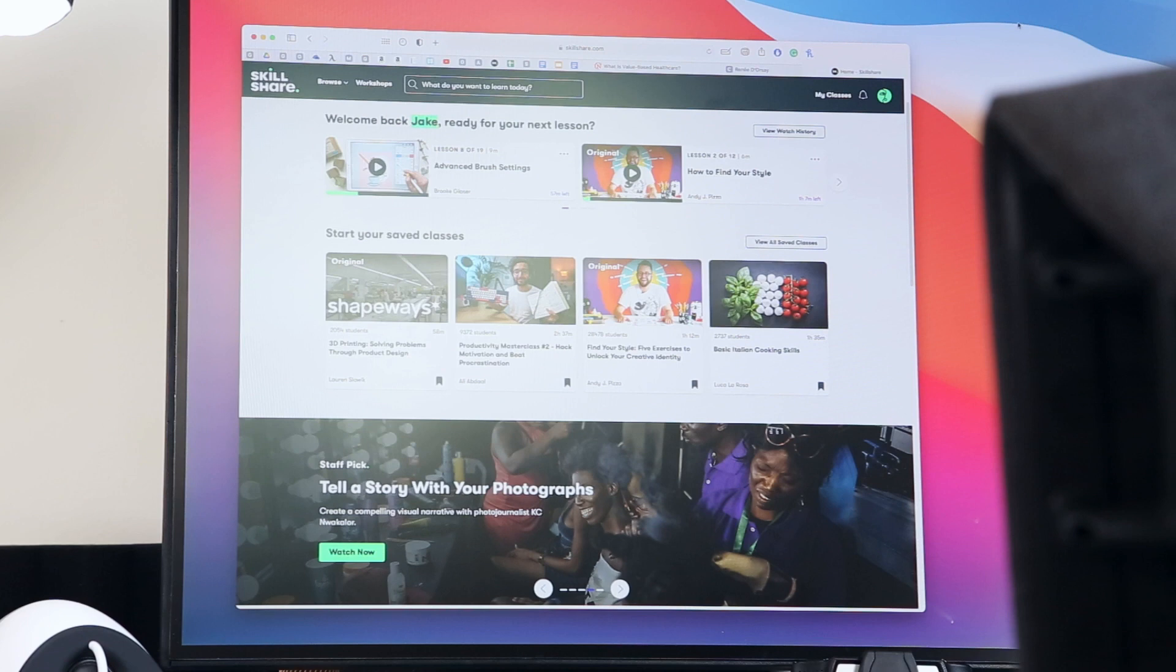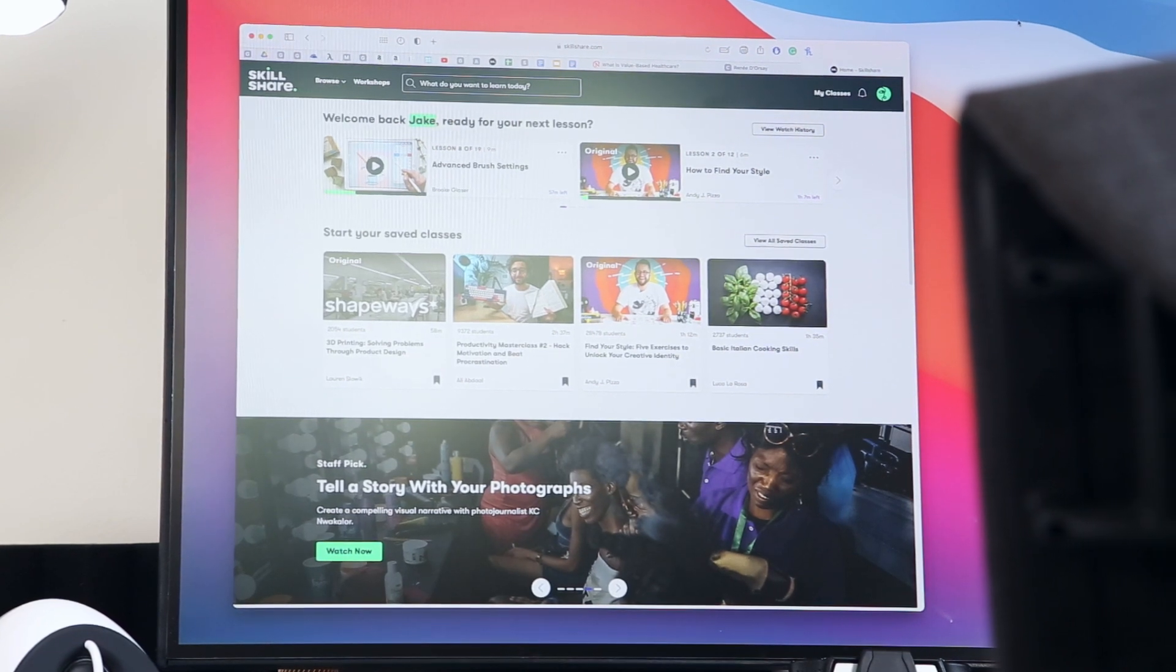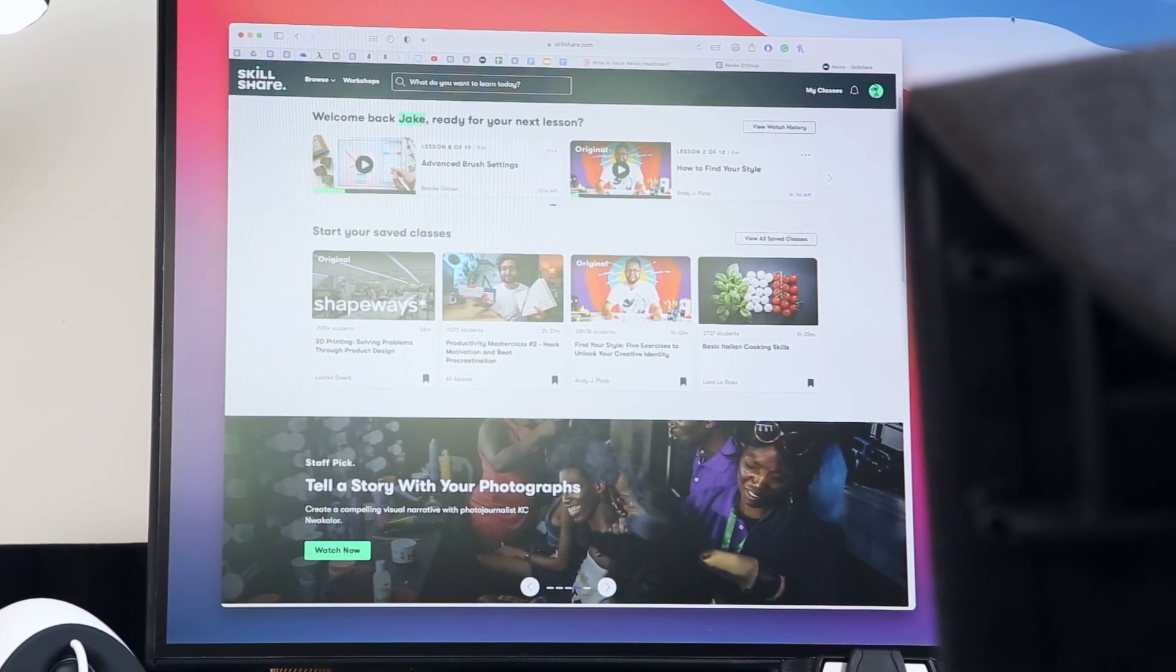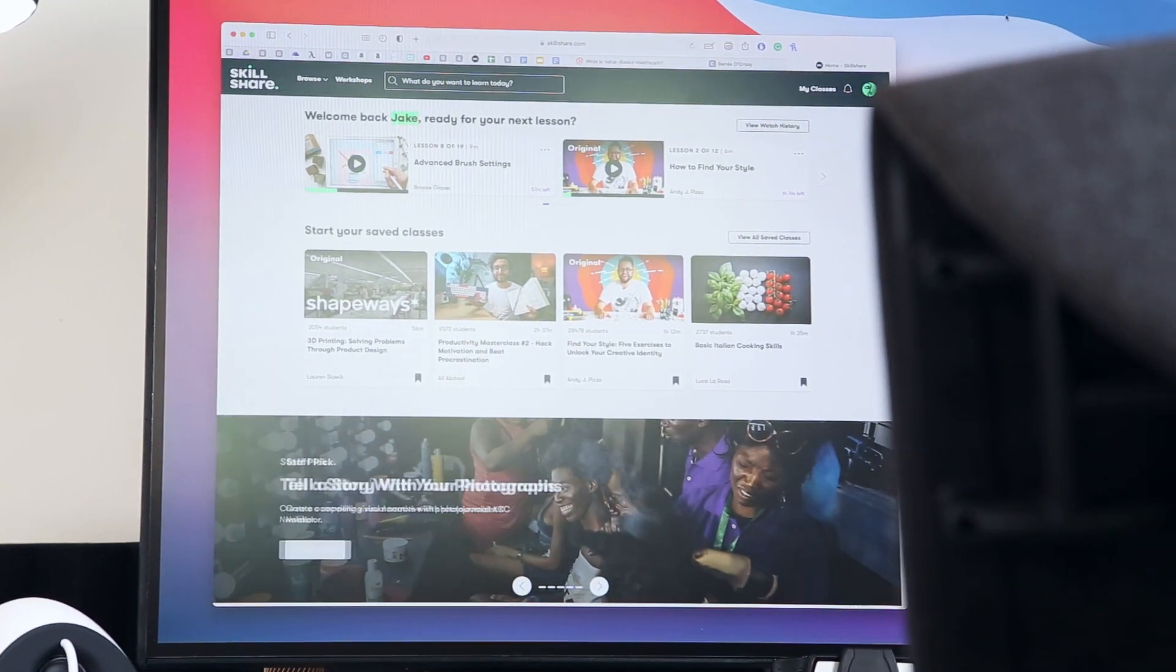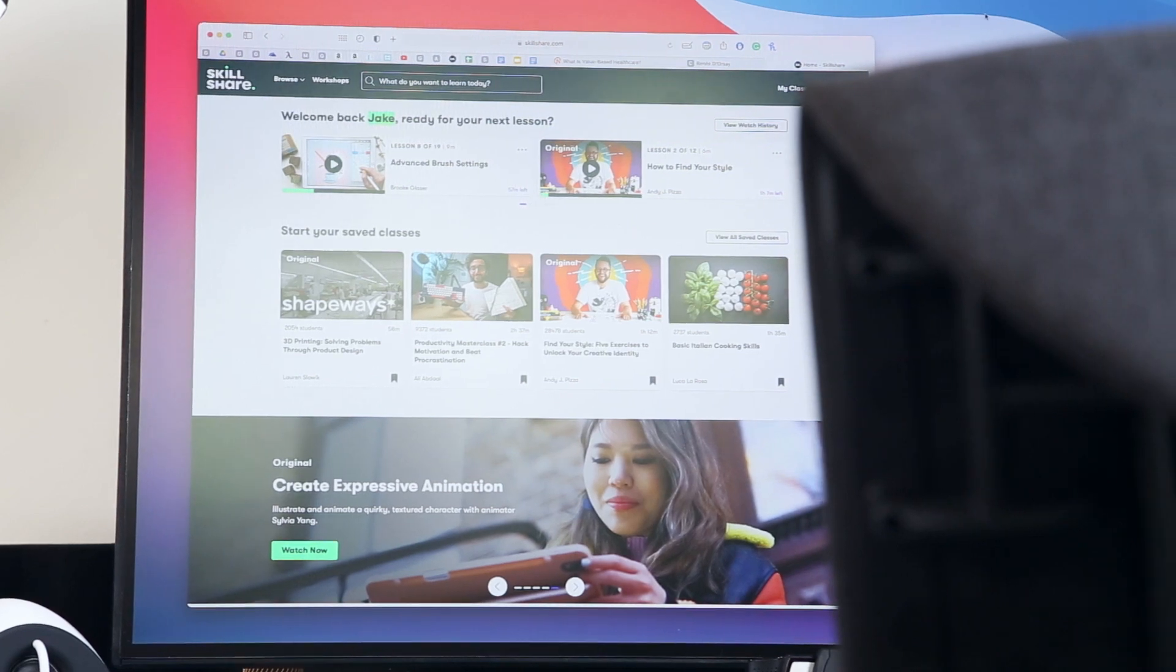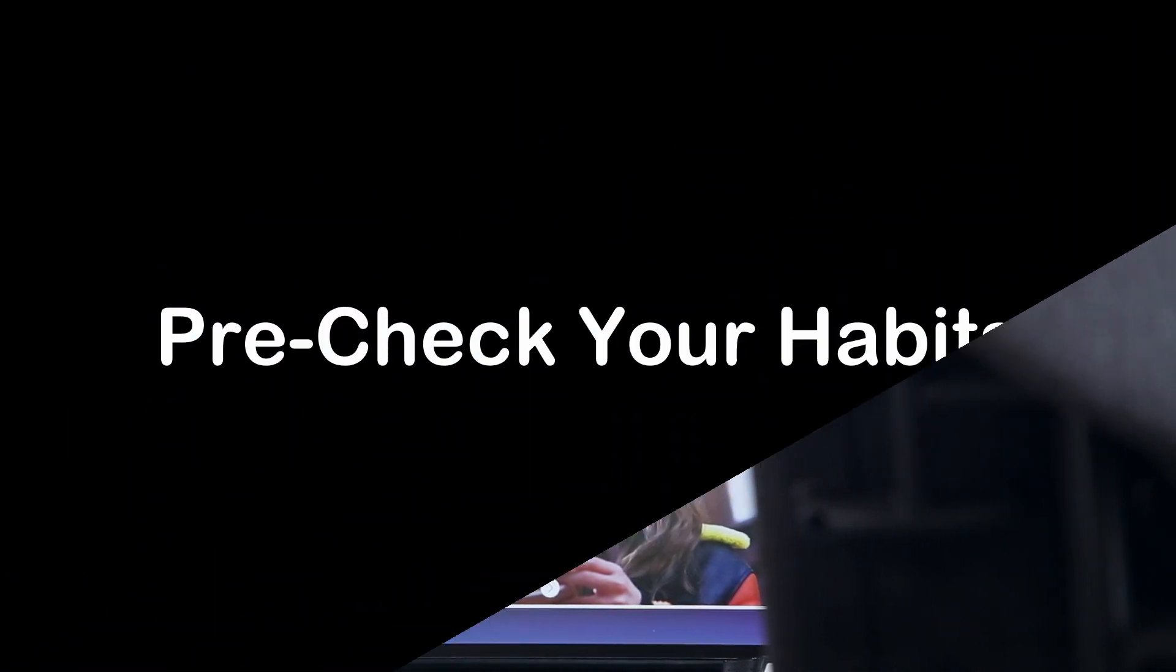And the best part is, the first 1,000 of my subscribers to click the link in the description will get a free trial of premium membership so you can explore your creativity.